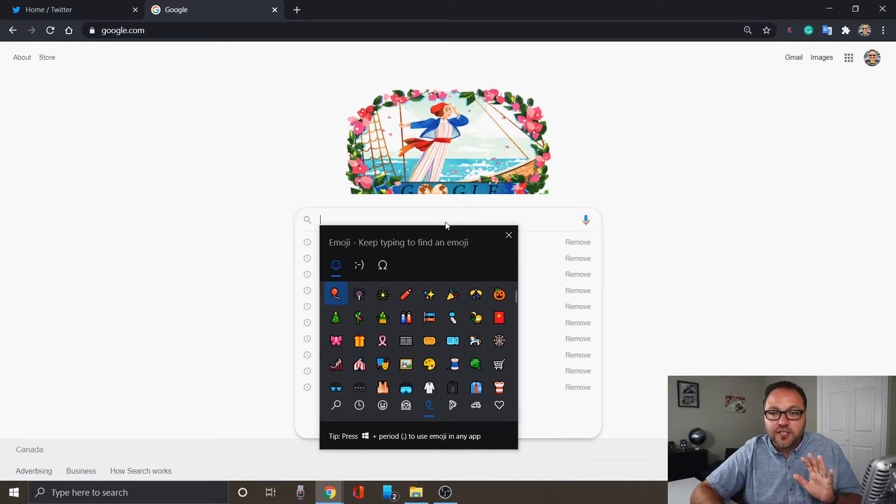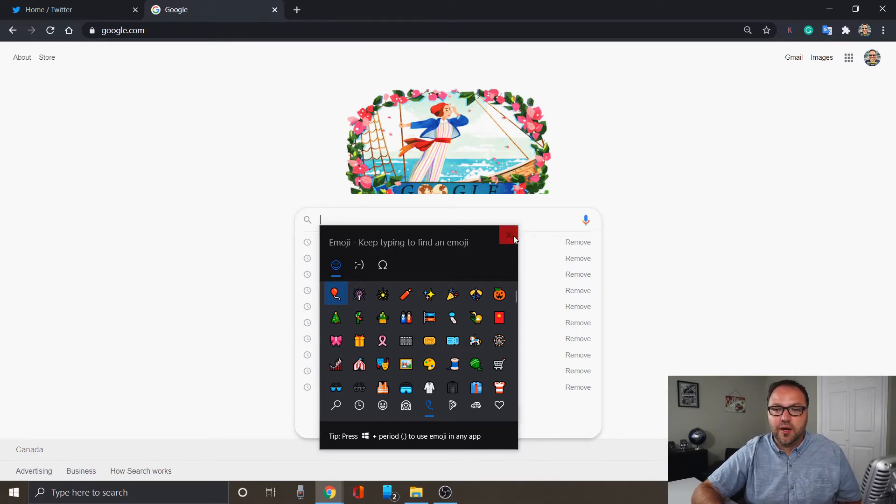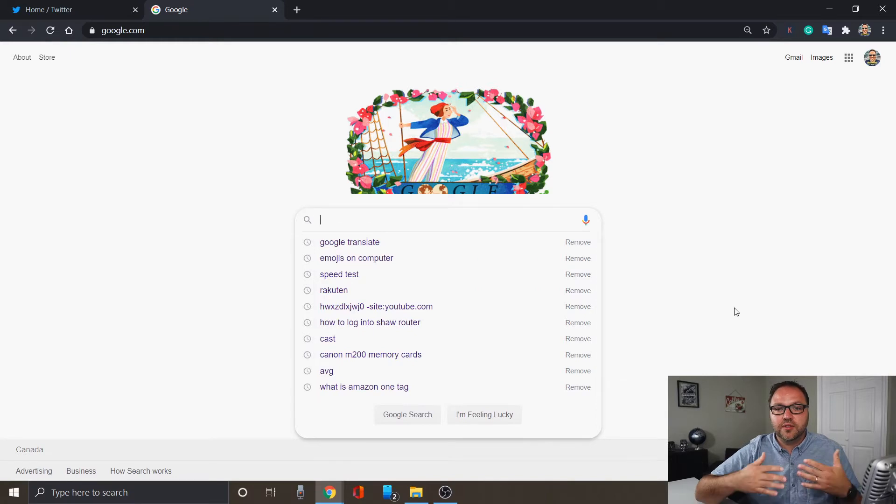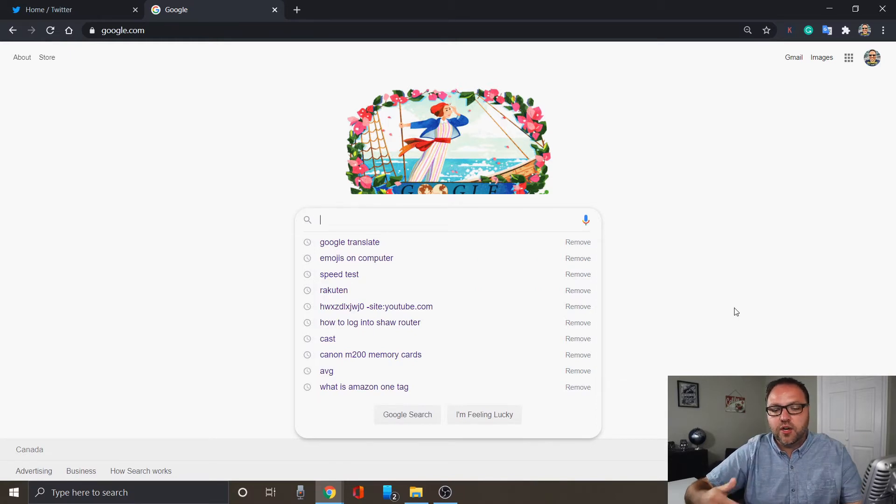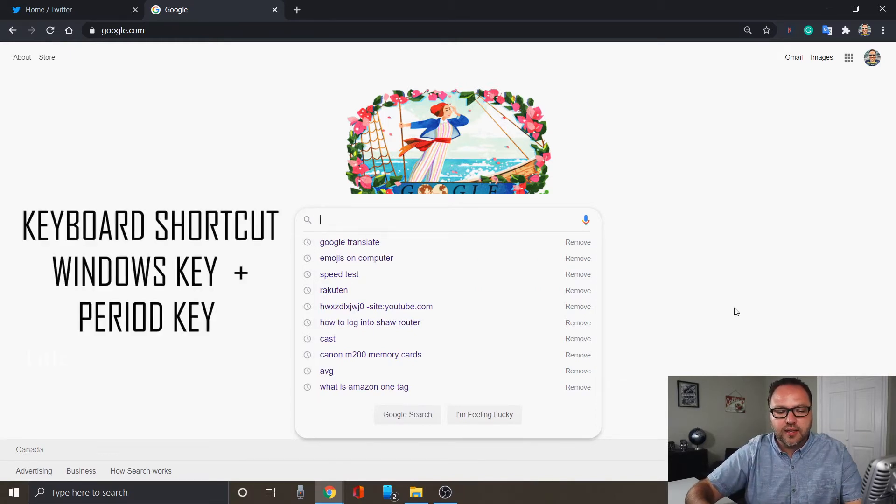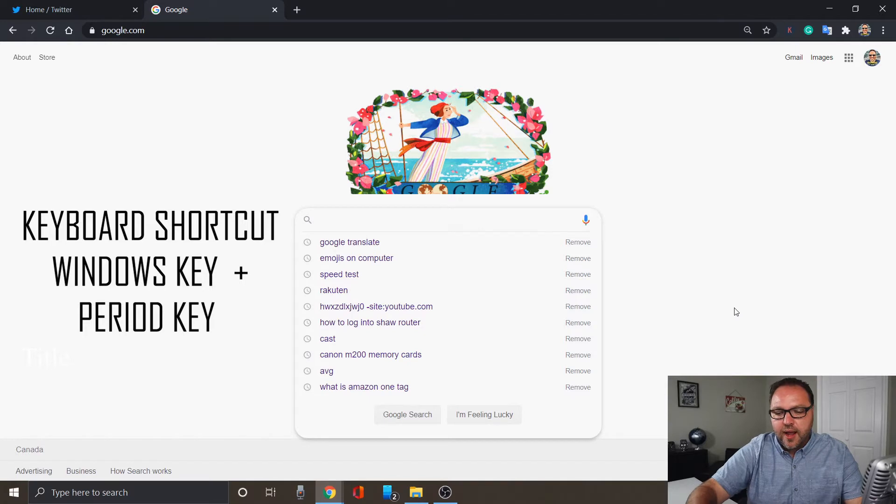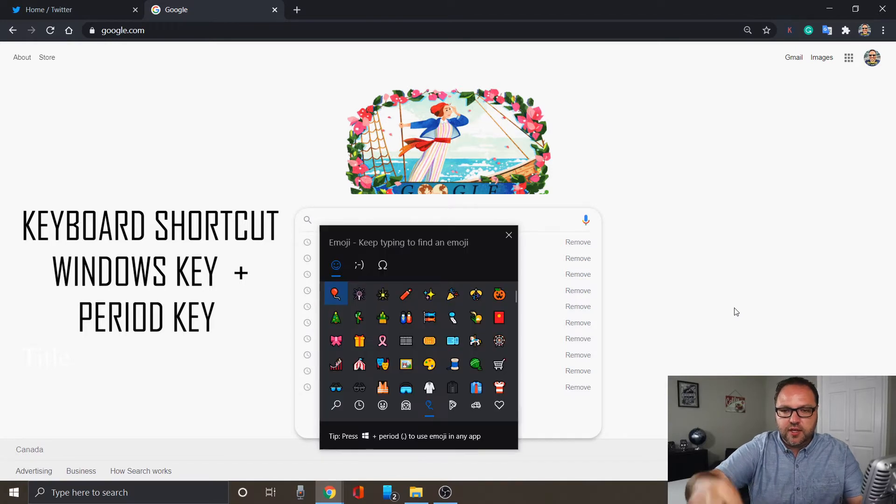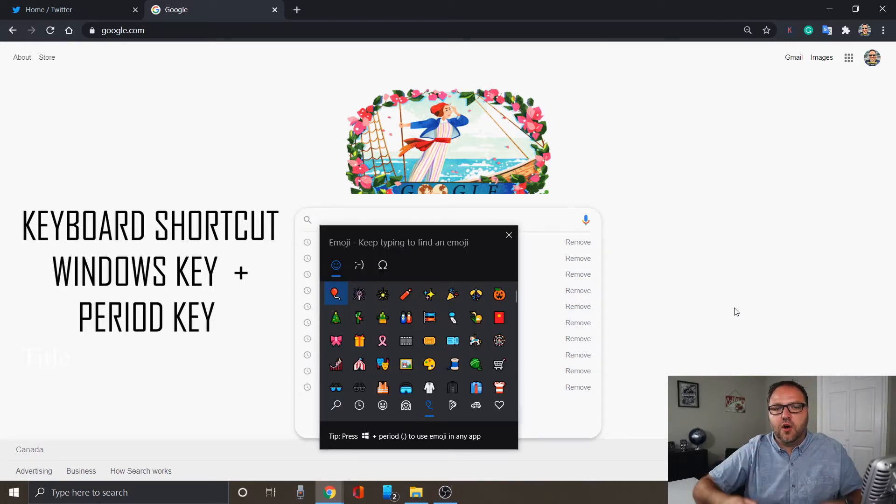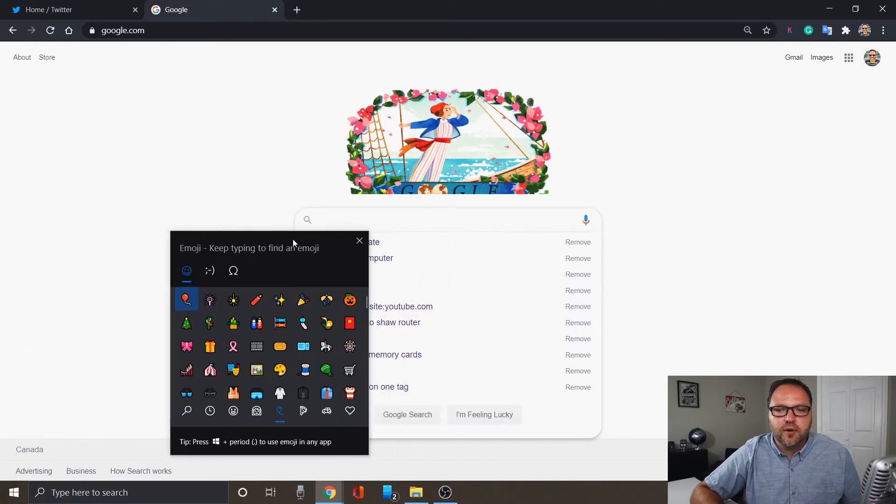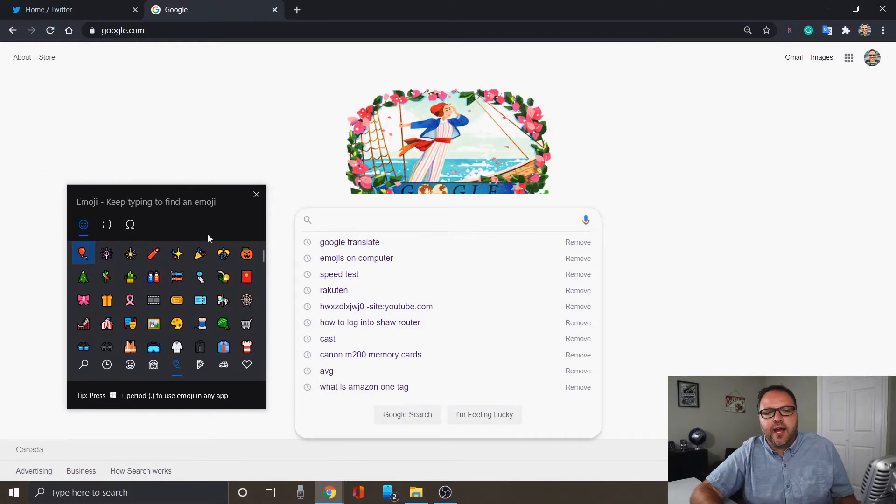And the second method that I was talking about would be to use the keyboard shortcuts. So in order to do that, you're gonna hit the Windows key on your keyboard and the period button. And once you do that, it's gonna open up that emoji keyboard for you. And it's that easy to open it up.